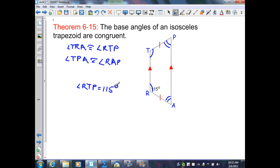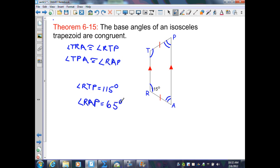Since this is a trapezoid, segment TR is parallel to segment PA. When that occurs, two parallel segments are intersected by a transversal, so same-side interior angles are supplementary. That tells me that angle RAP equals 180 minus 115, which is 65 degrees. That also means angle TPA equals 65 degrees. So in an isosceles trapezoid, if given one angle, I can determine all the others.